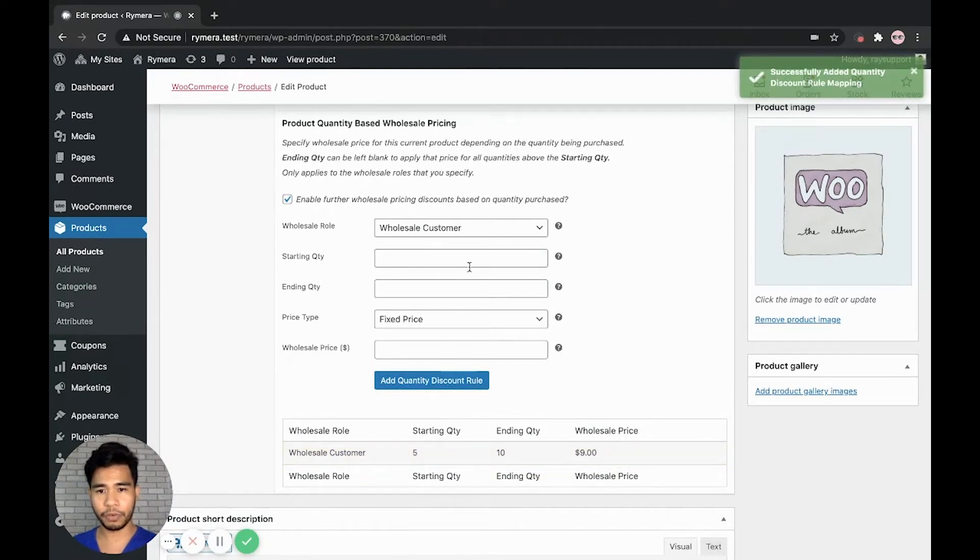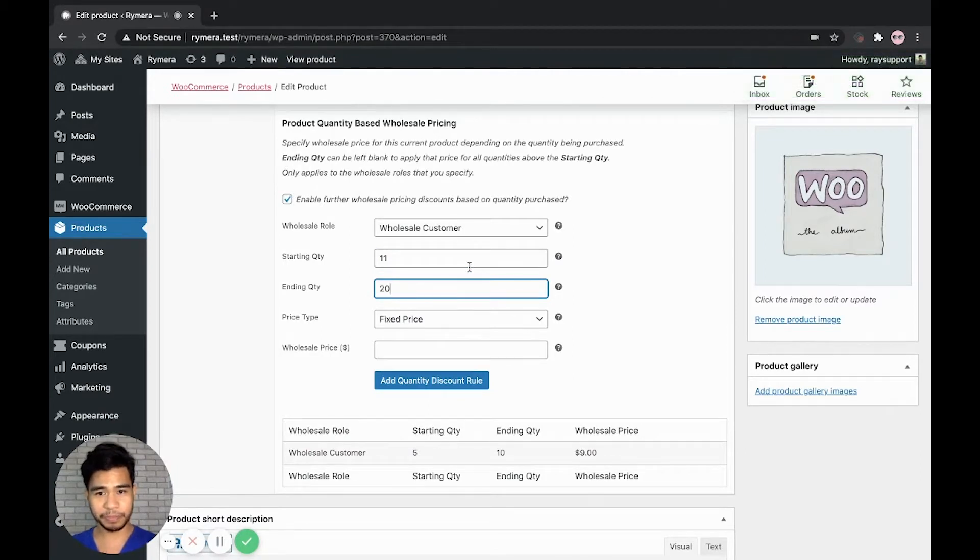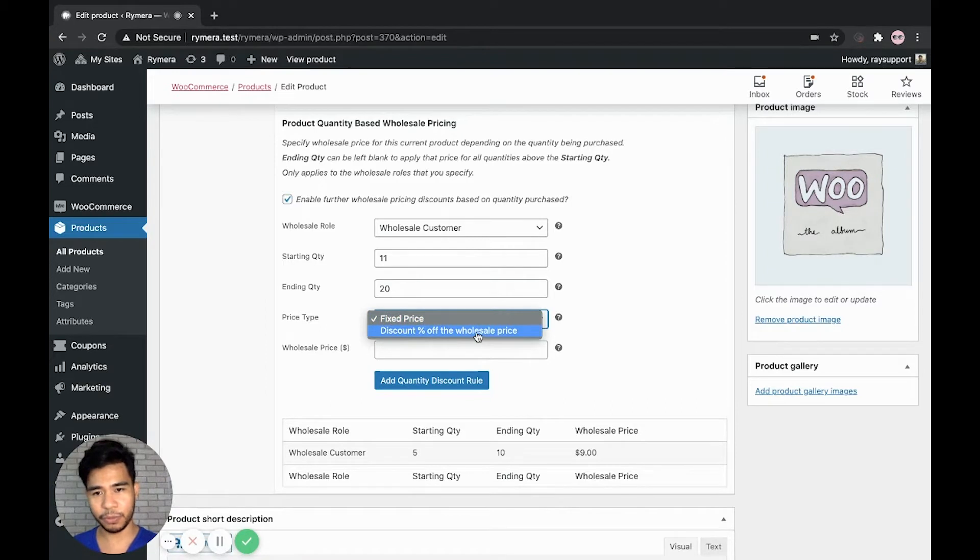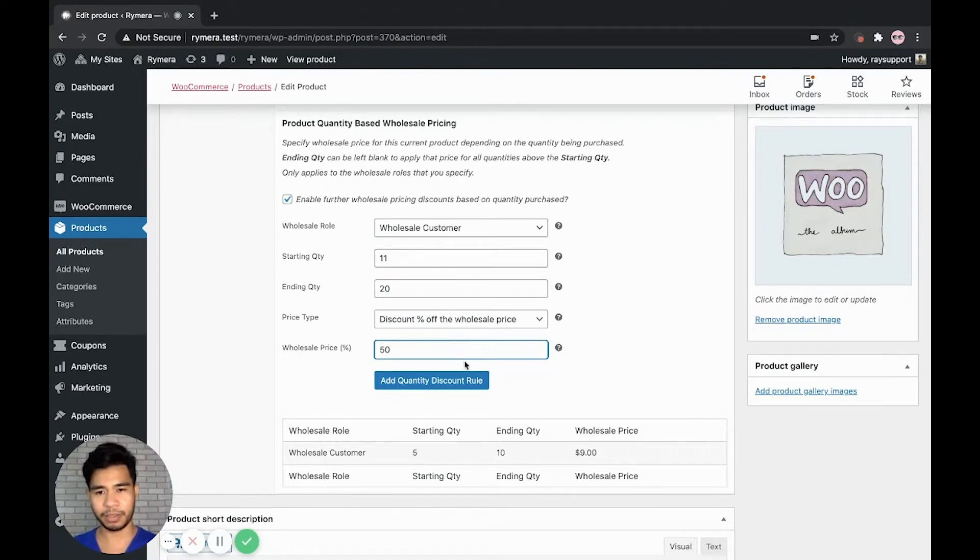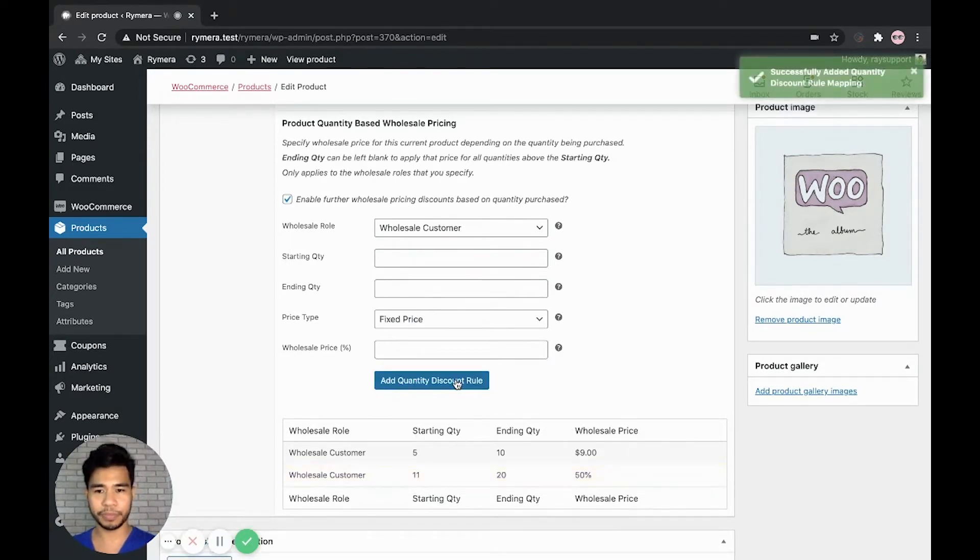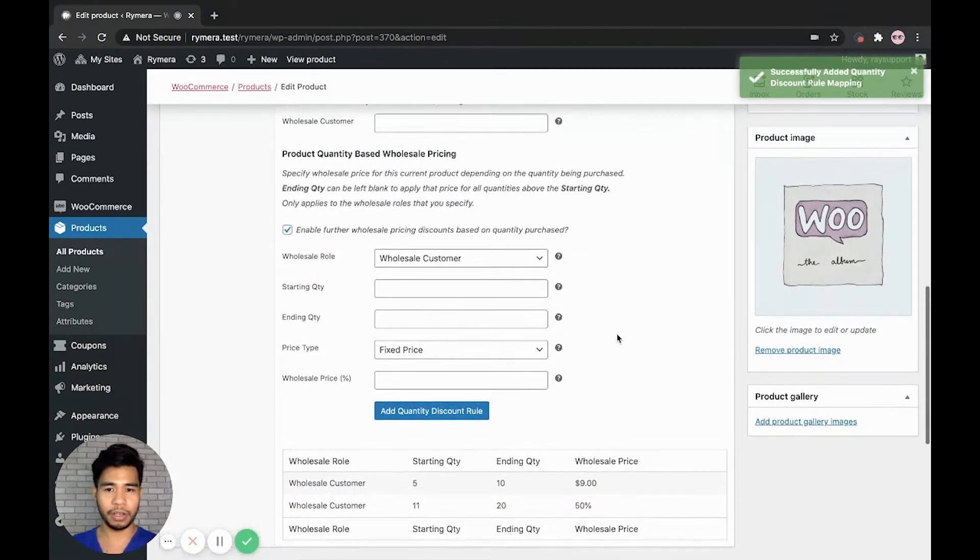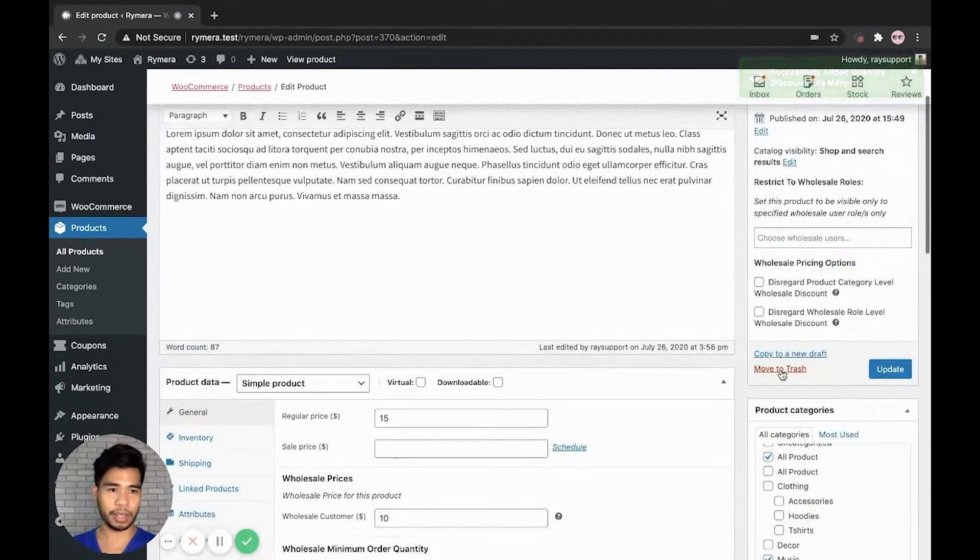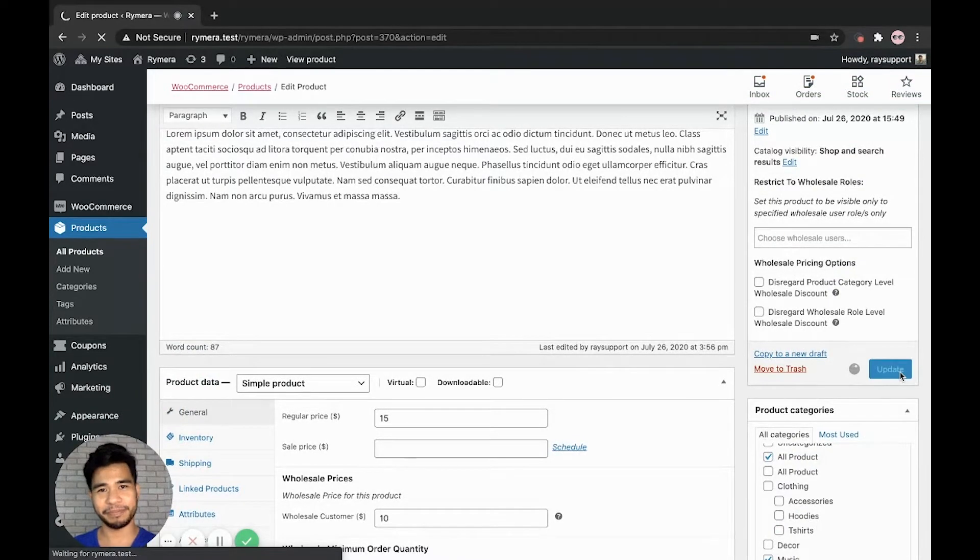And let's add the quantity discount rule. And for example, for quantities 11 to 20, let's try to change the price type to a percentage discount off. And let's give it a 50% discount and add the quantity discount rule. And now once we're satisfied with our discount rules, let's go ahead and update our products or our product.